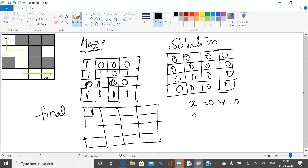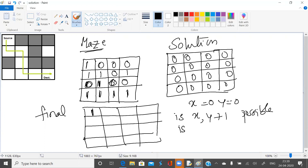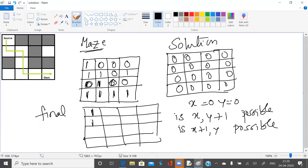First, we check: is the move to (x, y+1) — that is, right — possible? If possible, we go right. If not, we check is the move to (x+1, y) — that is, down — possible. Here, yes, it is possible. We go back to this step again. Is right possible? Yes. Is the next one possible? No. Then we come down. Is down possible? Yes.